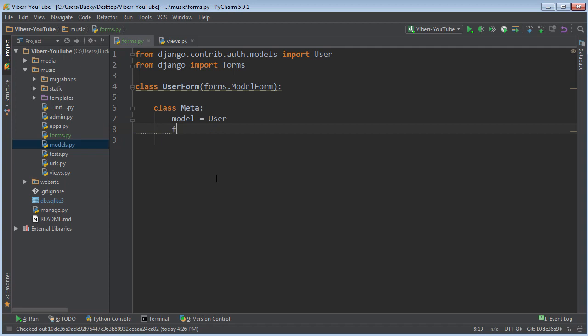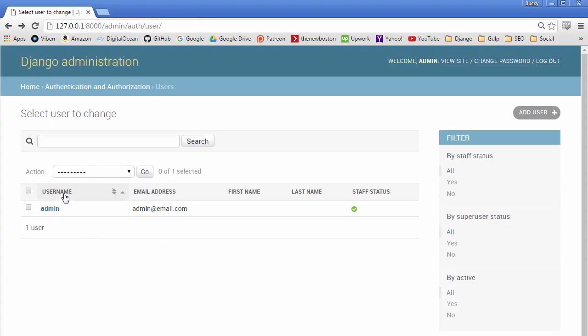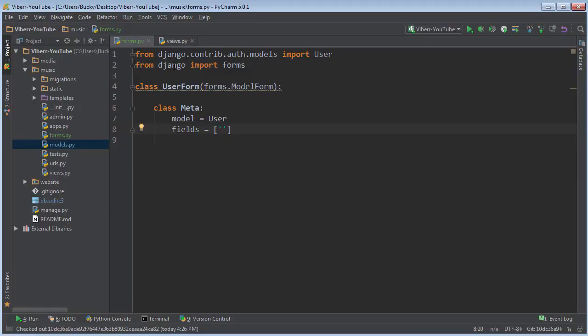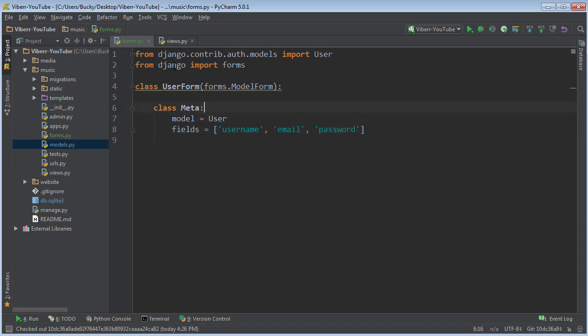So for the fields what we want to do is we just want to say what fields do we want to appear on the form. So what I'm going to request is they pick a username, their email address, and also their password. We can leave all the rest of the stuff out. So again username, email, and password.